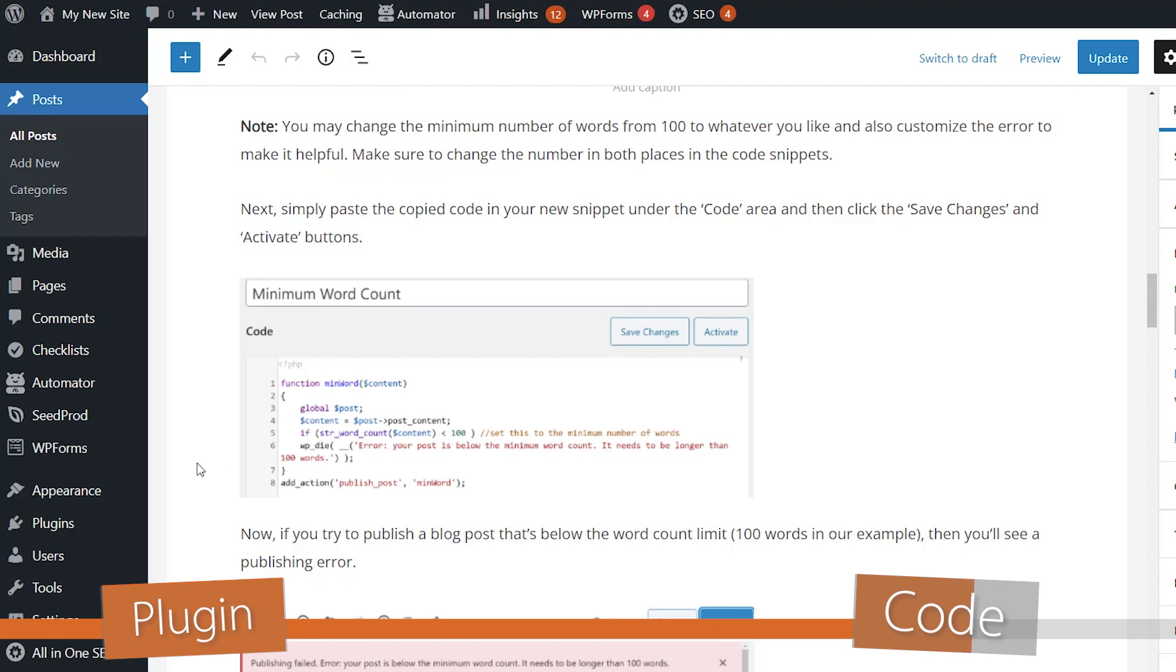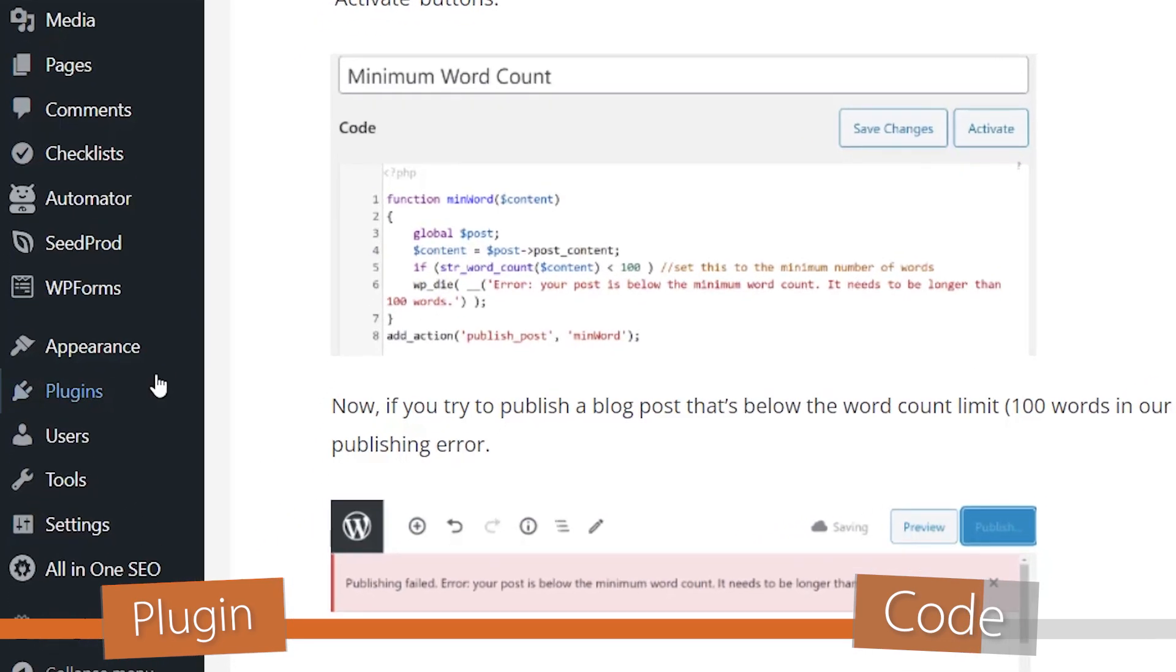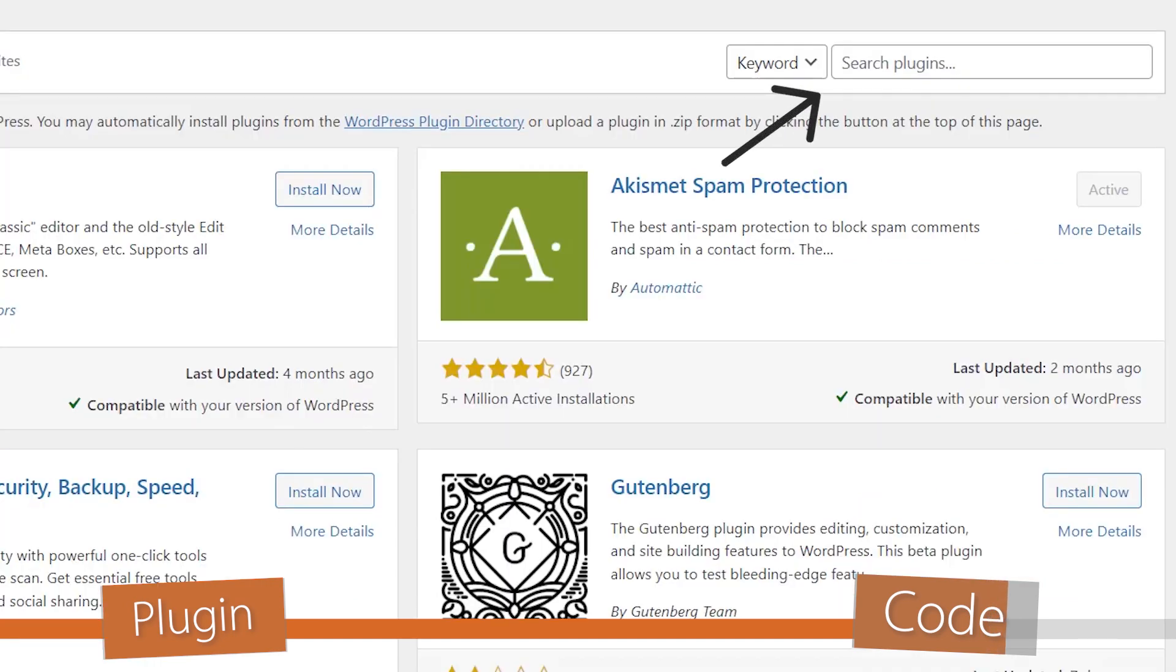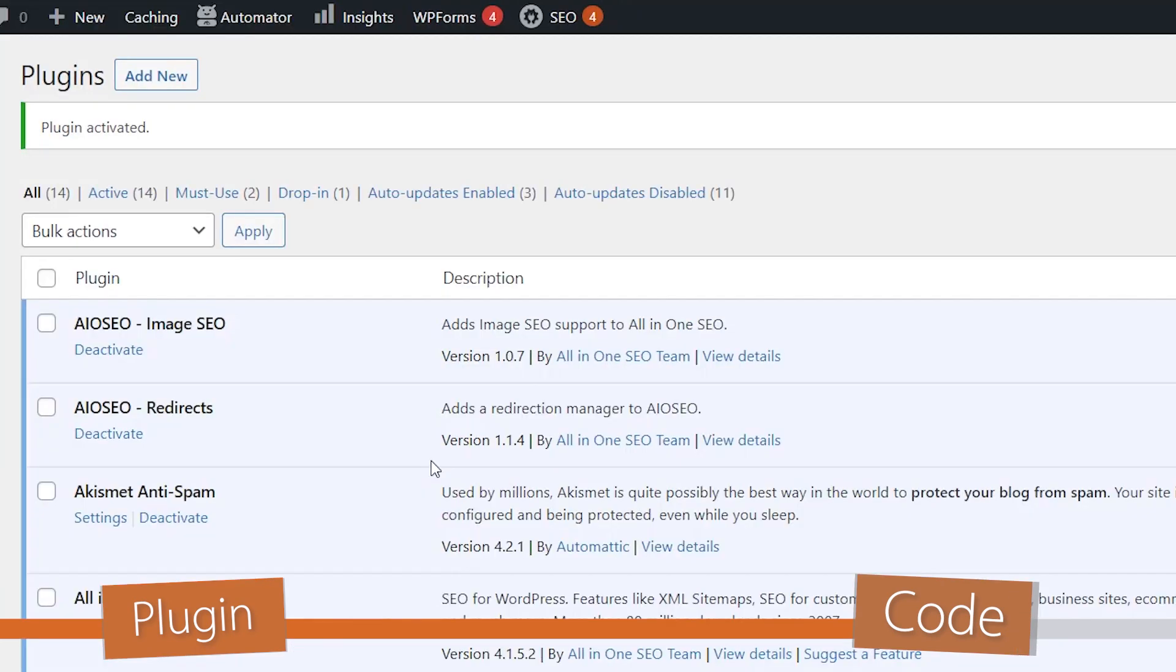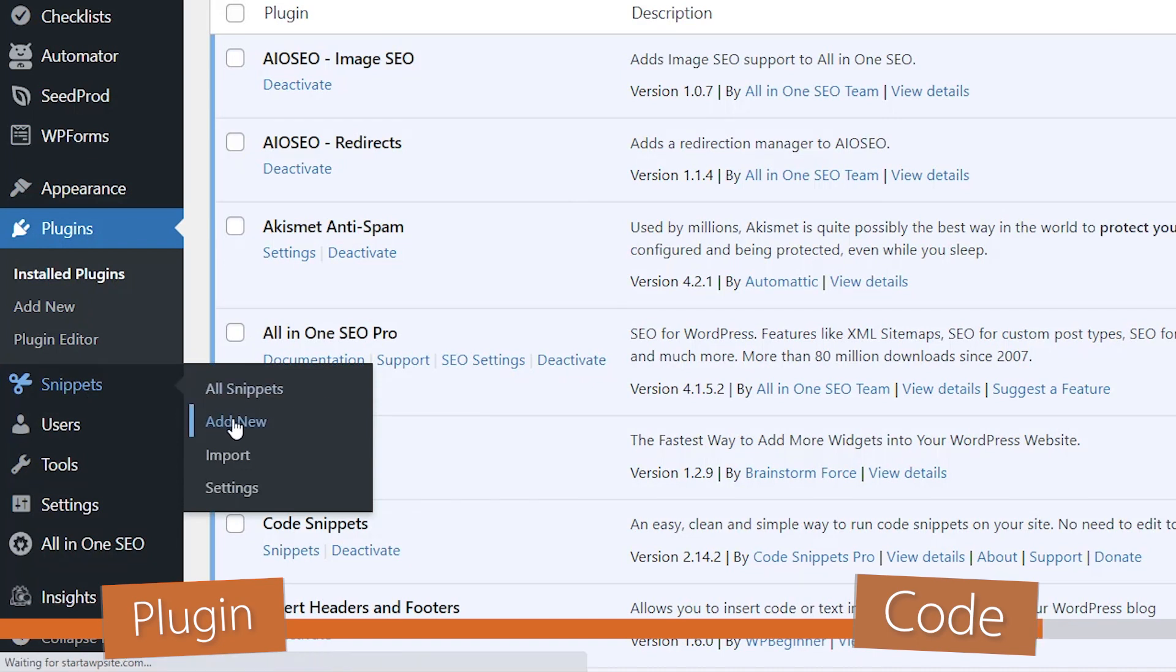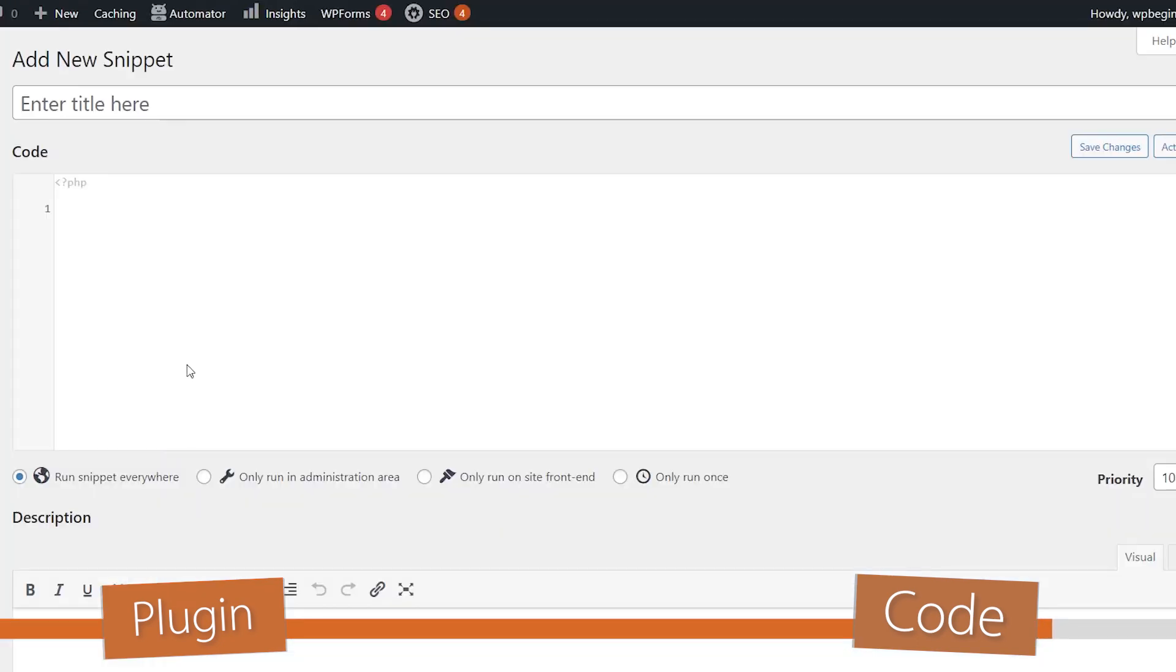Or if you're more comfortable, you can add it to the Snippets plugin. The Snippets plugin is just an easy way to add snippets of code to your website without having to go into your theme's functions page. So we're searching for and installing Code Snippets. And once that's installed, we'll see this little Snippets area where we can go to Snippets, add new, and we'll create a new function.